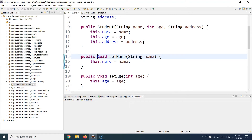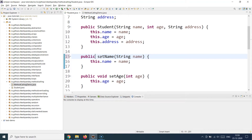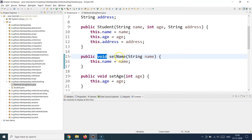If your method is not supposed to return anything, you would say 'void'. Void is the default keyword in Java used when you do not want to return something — it just means empty or nothing. You cannot skip the return type; if you remove it, the method signature is not complete. So you must always provide the return type — there is no way around it.